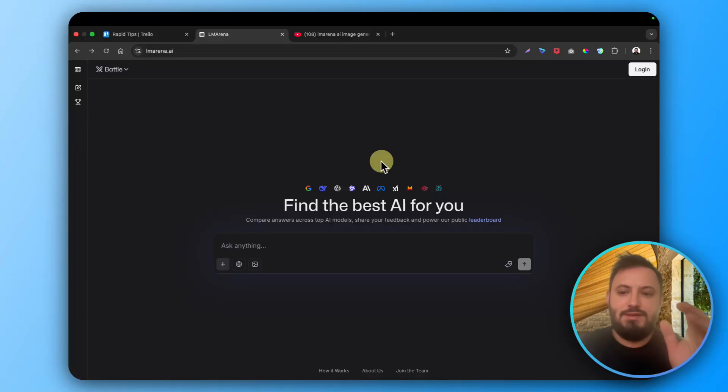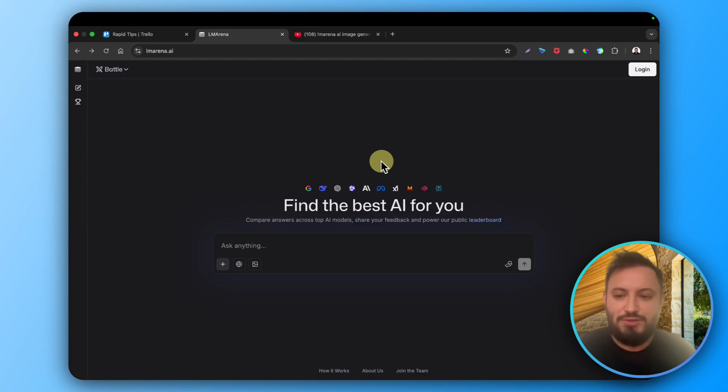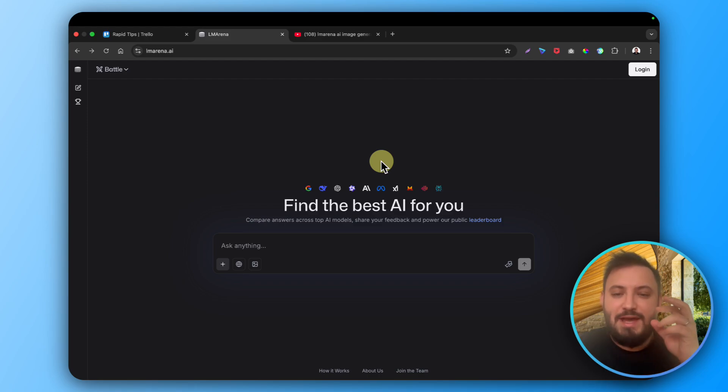Elemarina.ai is the ultimate free AI image generator tool. Why? Because this is different.